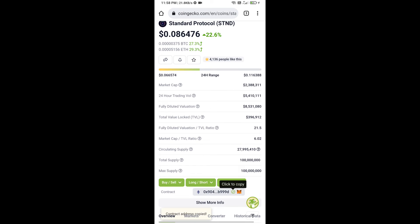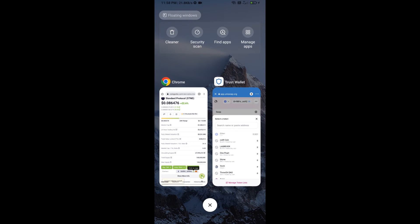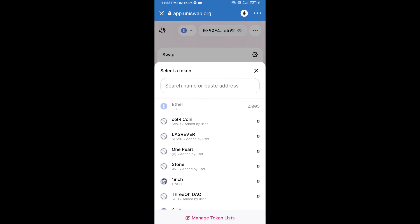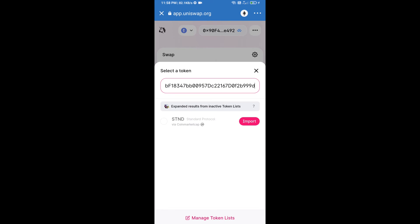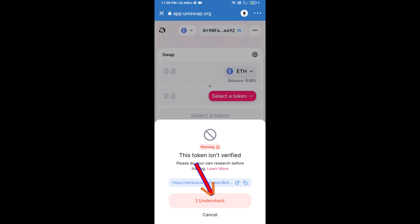Click on import and click on I understand.